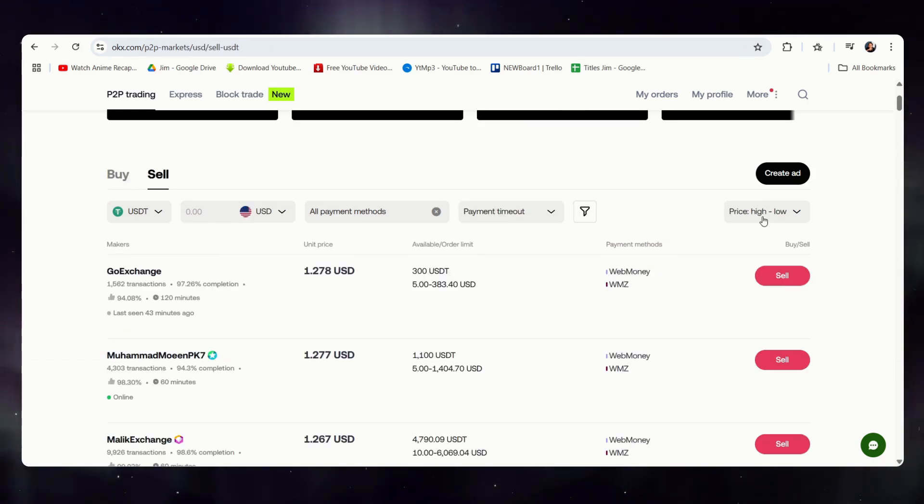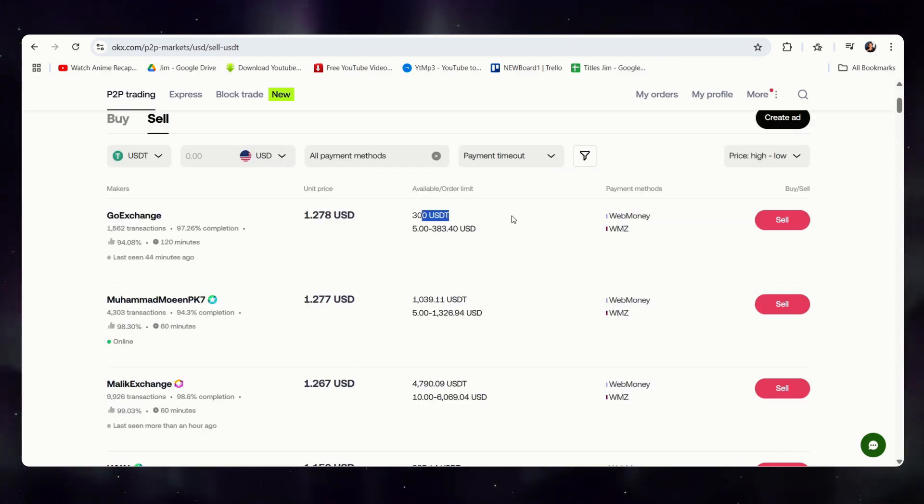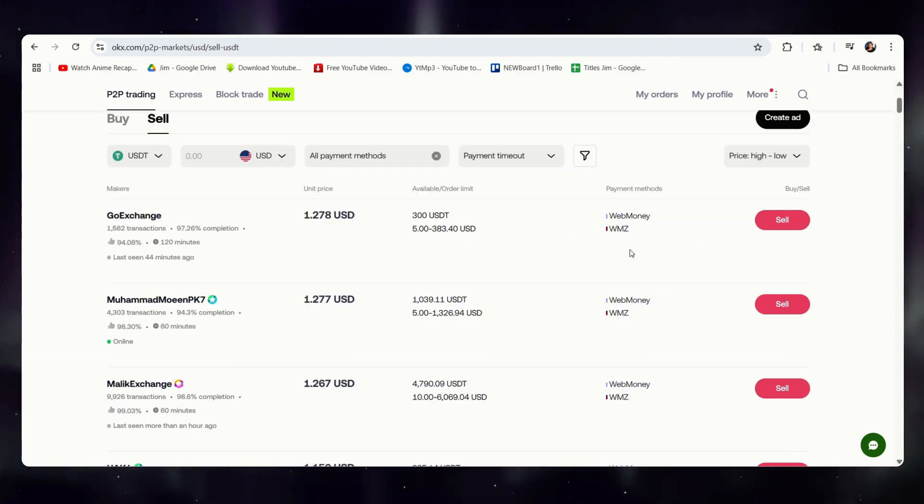And as you can see, the price is now from high to low. So, in this case, these are the trading limits. And here are the payment methods.